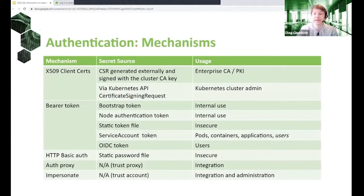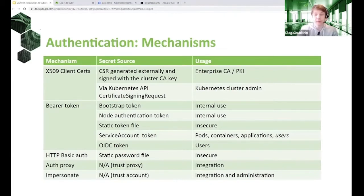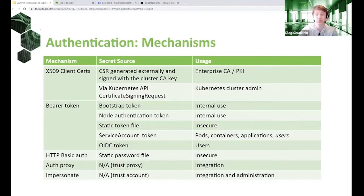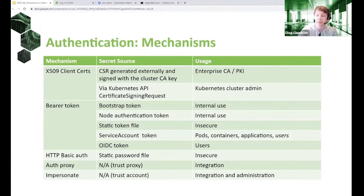Now let's look at the various authentication mechanisms you can use when talking to the Kubernetes API. The first one is using TLS client certificates. Kubernetes API is HTTP-based; in real life you will run HTTPS. Kubernetes accepts client certificates to authenticate users — it's based on the common name of the client certificate, and various conventions allow Kubernetes to also extract supposed group memberships of the user from the certificate.